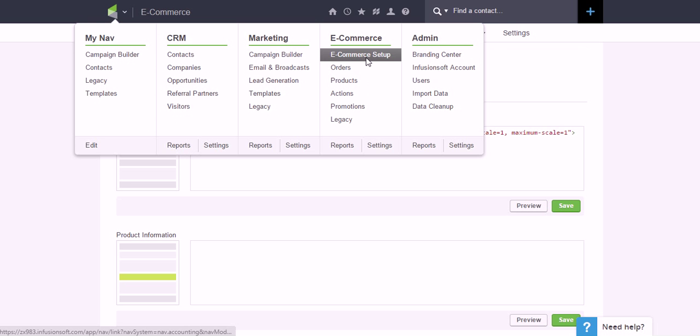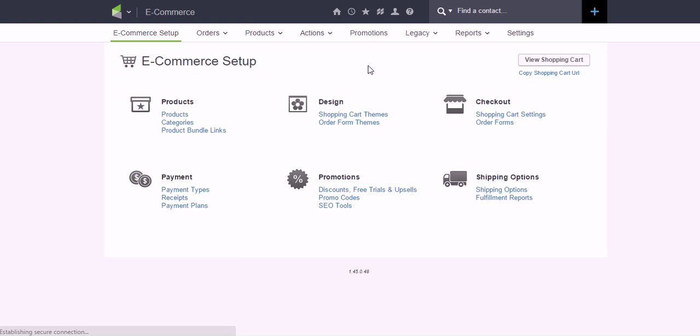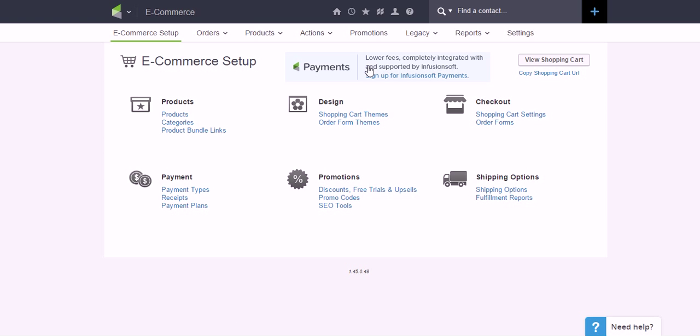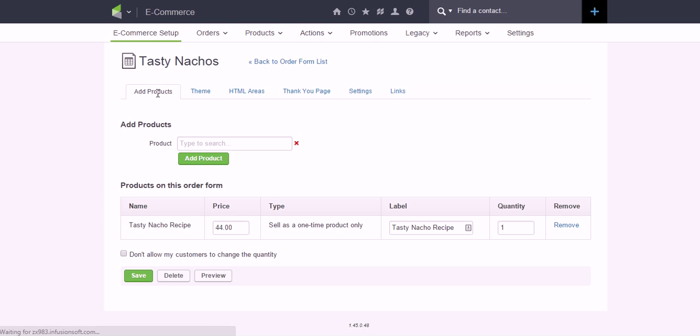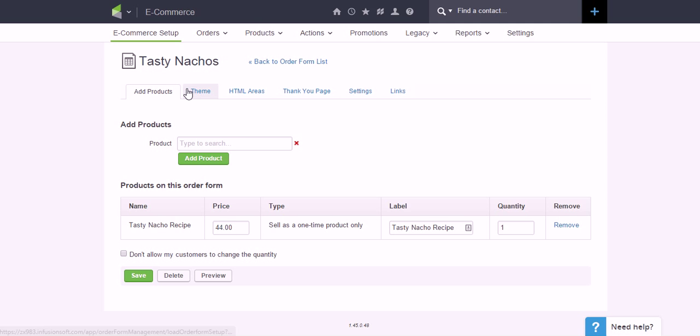and click into Order Forms and open up the order form I'm working with. My particular order form here is called Tasty Nachos. I've got a recipe for $44 and it is a digital product.